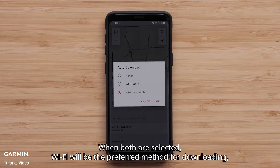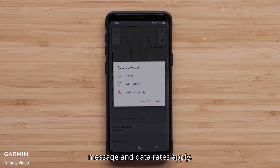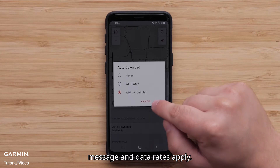When both are selected, Wi-Fi will be the preferred method for downloading. Message and data rates apply.